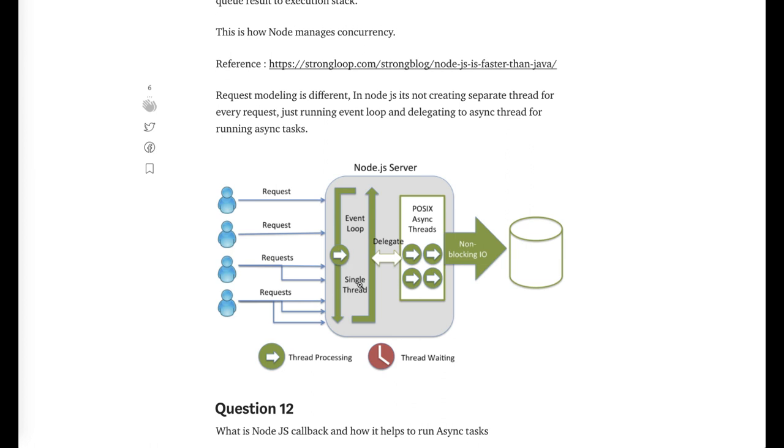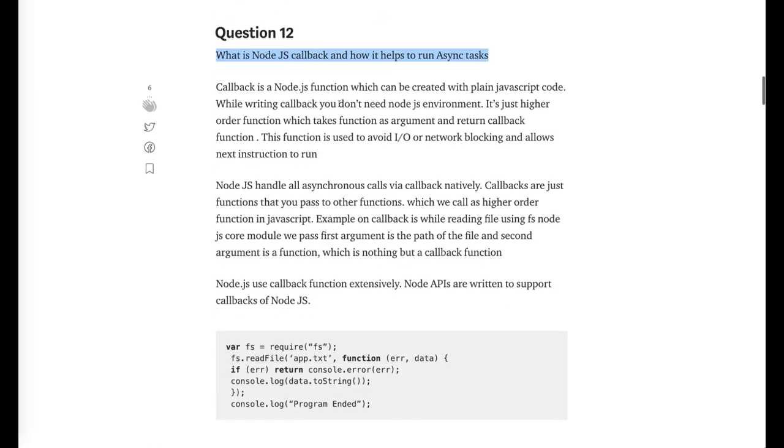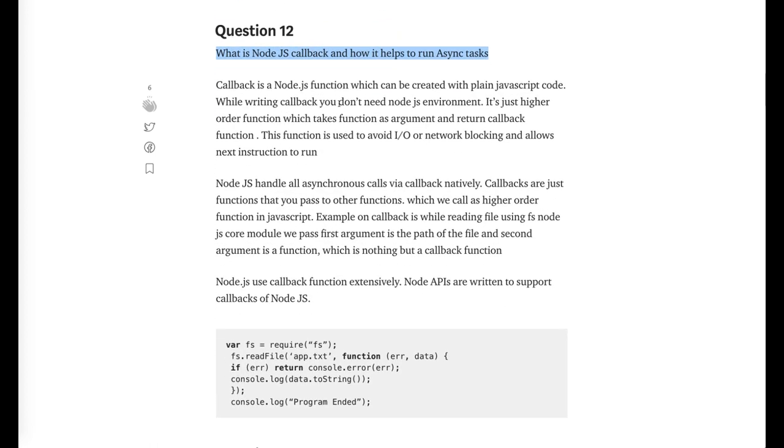The request is triggering and this event loop which is running as a single threaded environment, it is queuing the asynchronous request in the event queue. From event queue we are processing all the requests one at a time inside an event loop. For each and every request we are managing a thread pool. This is a POSIX thread pool which is being managed by the lib uv library which is creating the thread pool for each and every request. What is a Node.js callback and how it is helping us to run the asynchronous task? You can take an example of fs.readFile where first argument is the file name and second argument is the callback.